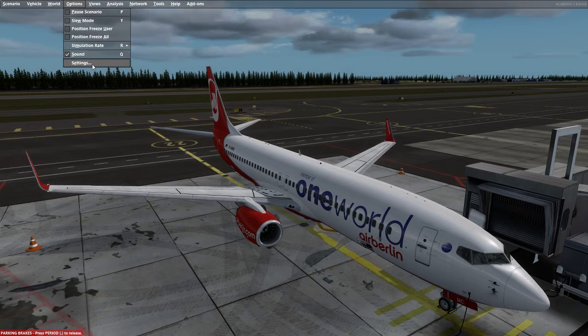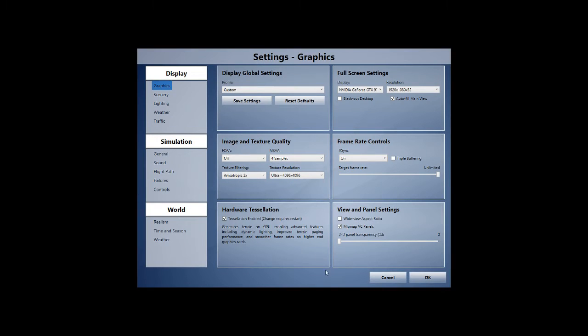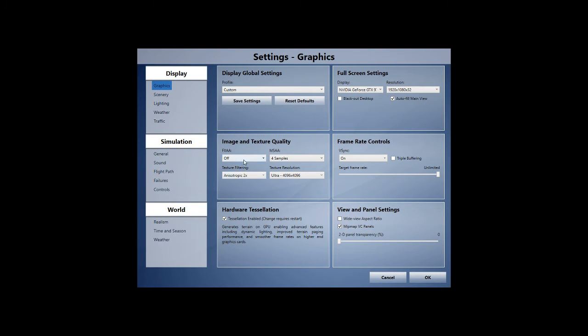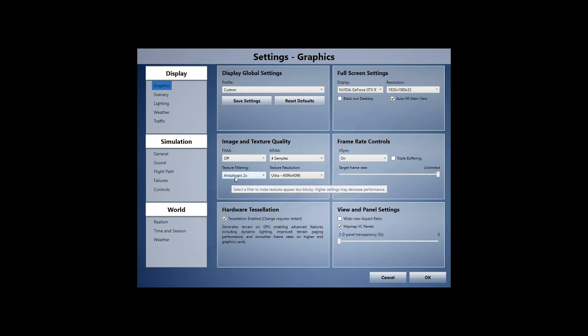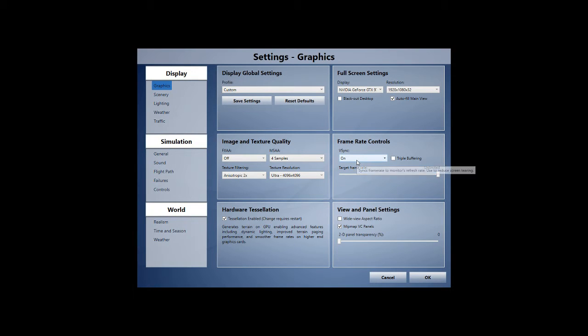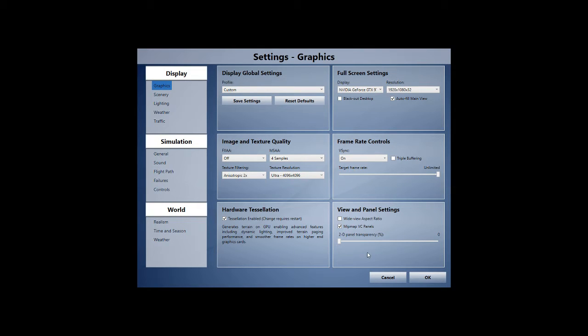So to start off here with Prepar3D, let's just go into settings. You can see here the displays for my NVIDIA GTX 970, that is my graphics card. We've got the resolution on 1920x1080 with 32-bit. At the minute I've got FXAA off, MSAA is four samples, anisotropic filtering is two times, and then we've got our texture resolution at 4096x4096. V-Sync is on and our target frame rate is unlimited. We only have the MIP map VC panels here and we've got the hardware tessellation.